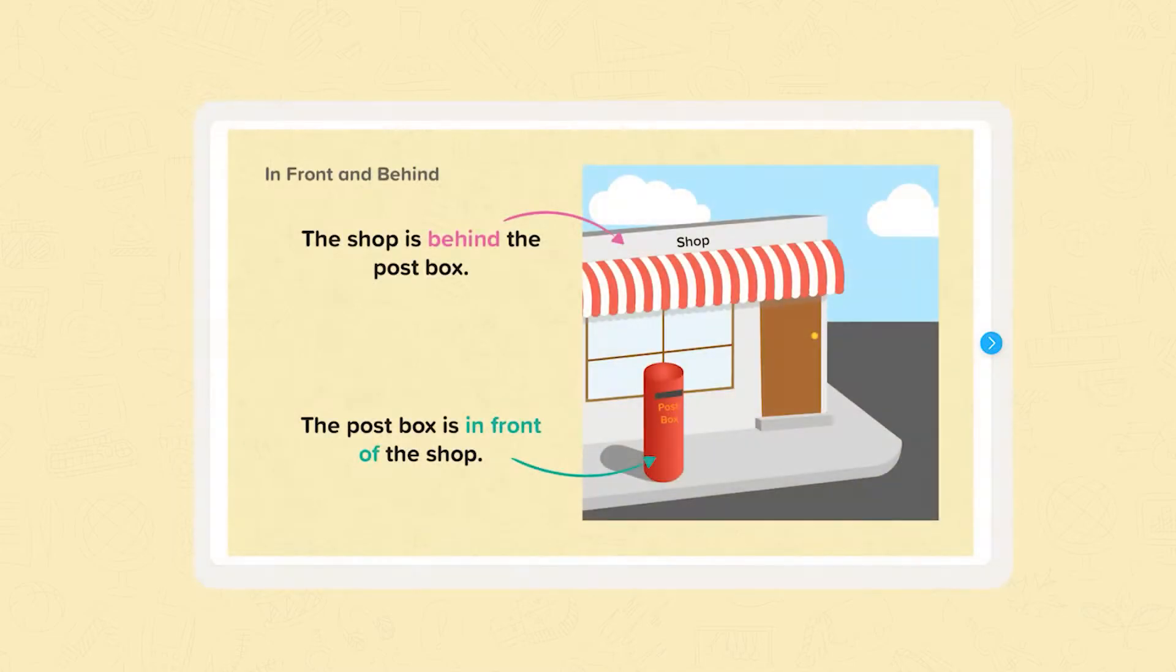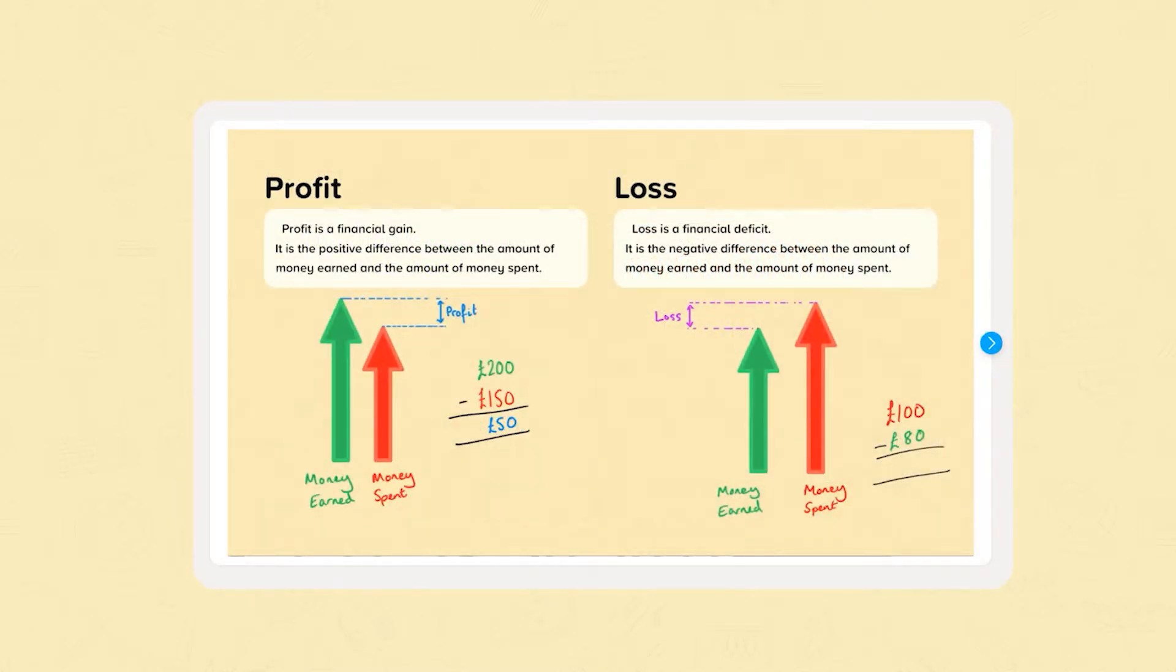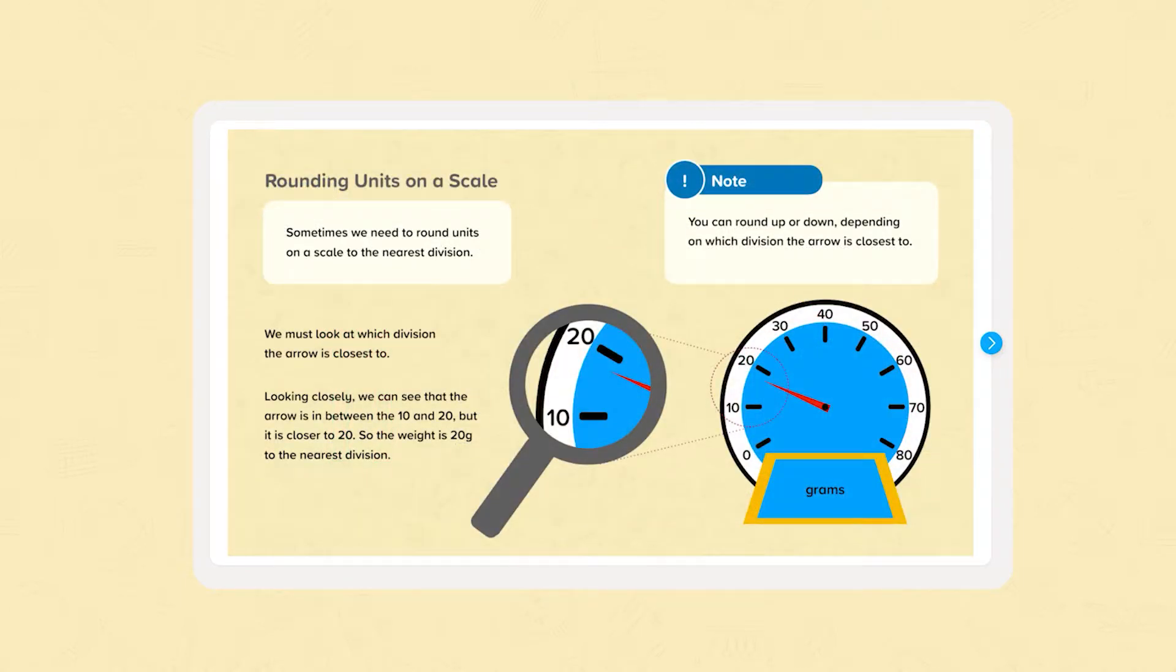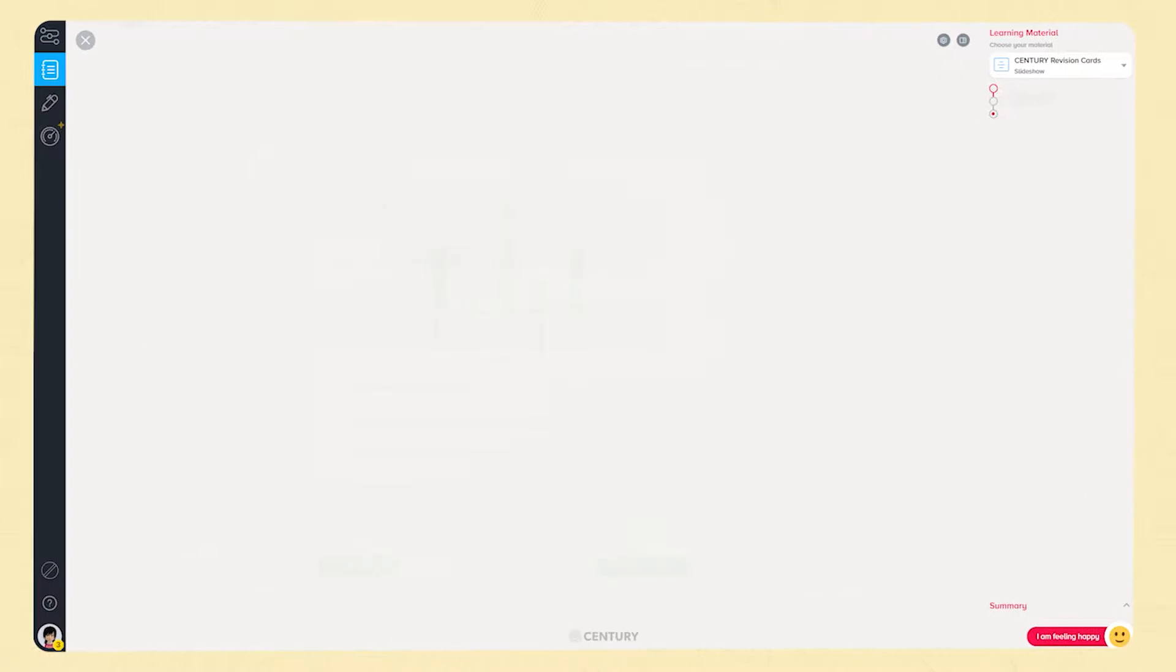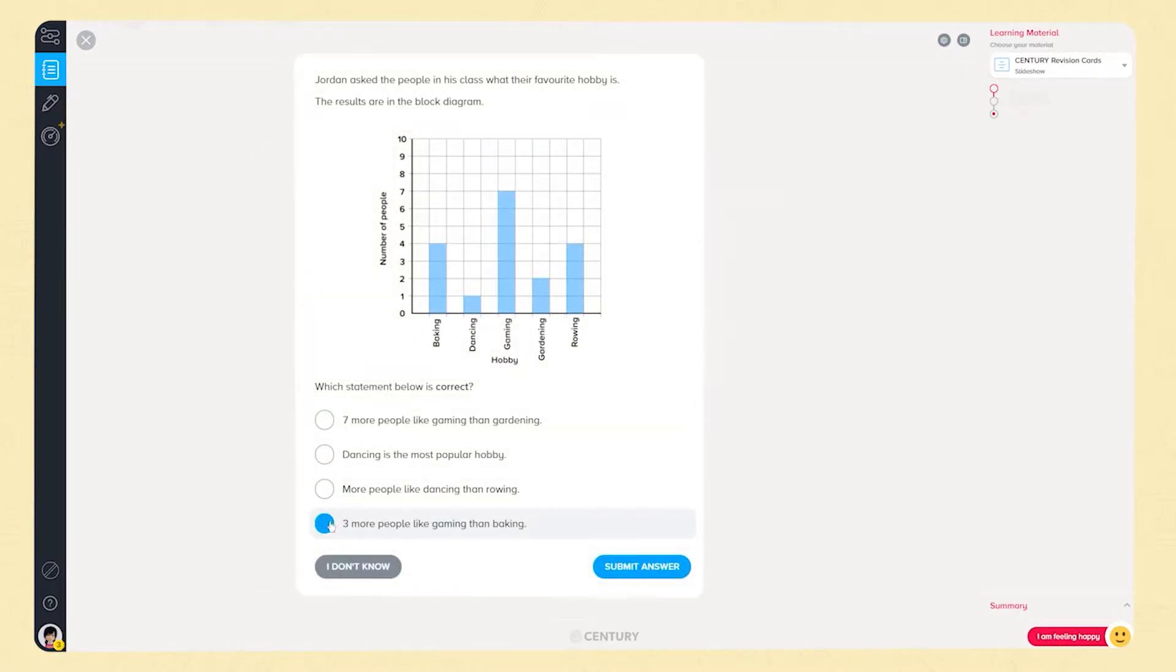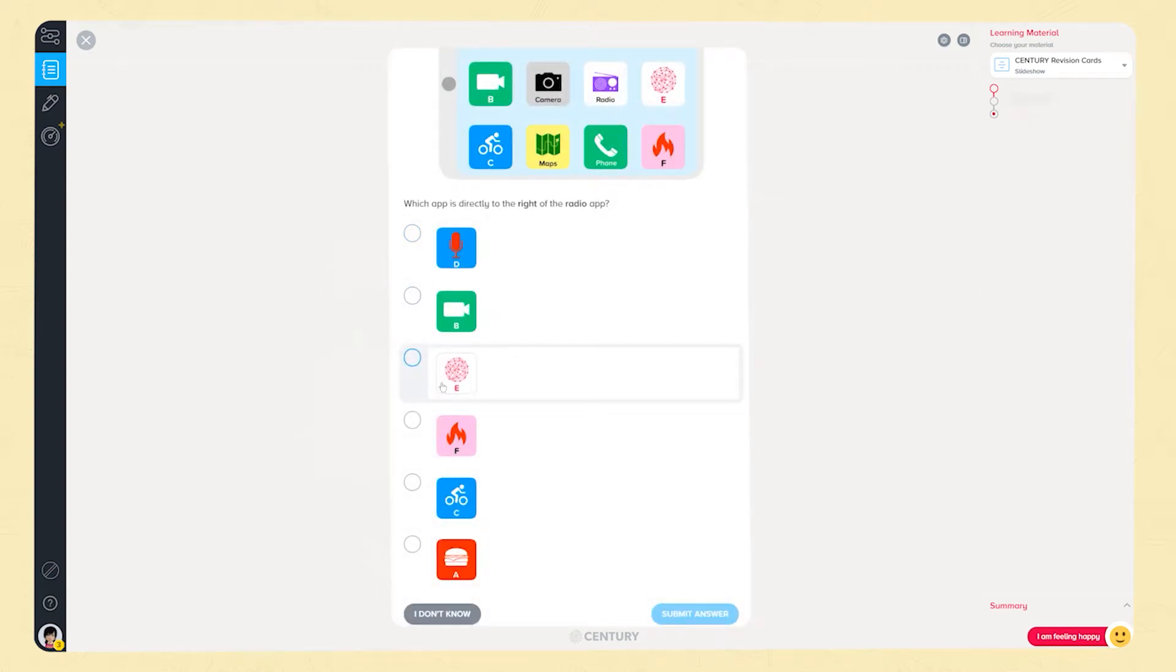All of the content on Sentry is created by experienced teachers who are subject specialists. Our maths functional skills coverage includes entry level 1 to 3 and level 1 and 2. We also have bespoke GCSE foundation and higher courses made for learners at FE institutions.